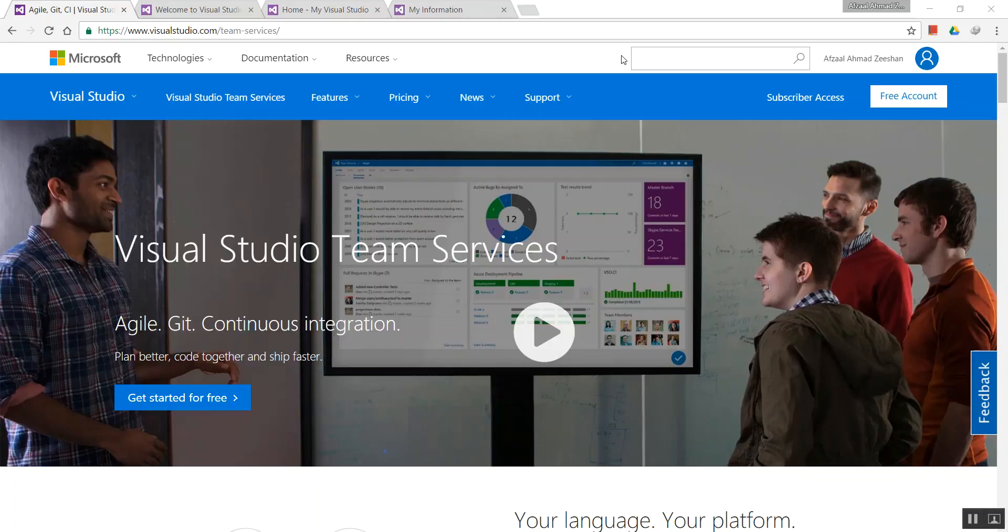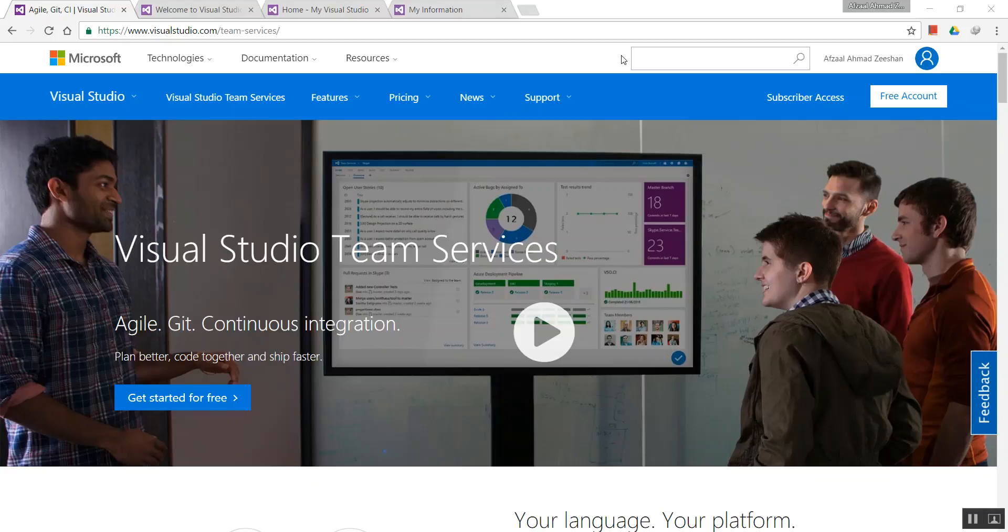I thought Visual Studio Team Services might be very complex, like an enterprise solution that only organizations use. But I had a chance to try it out myself and it's not that complex.